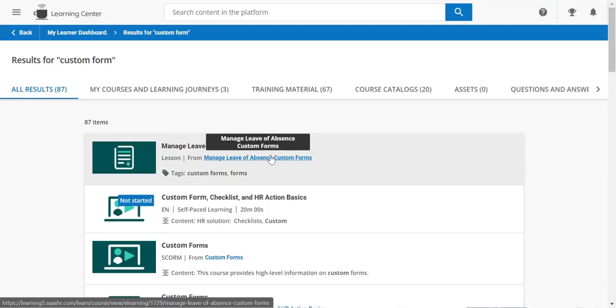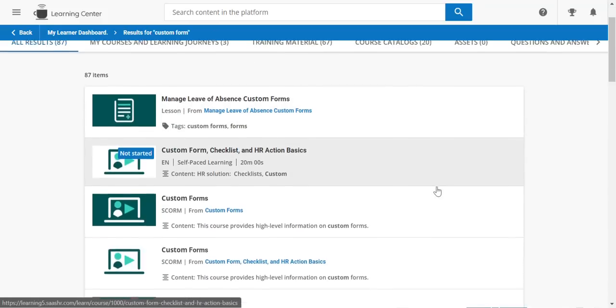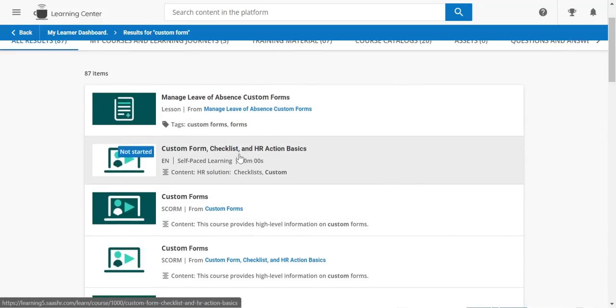And it talks about leave of absence, custom forms, checklists and HR action basics. You can see that one's 20 minutes, it's self-paced learning.